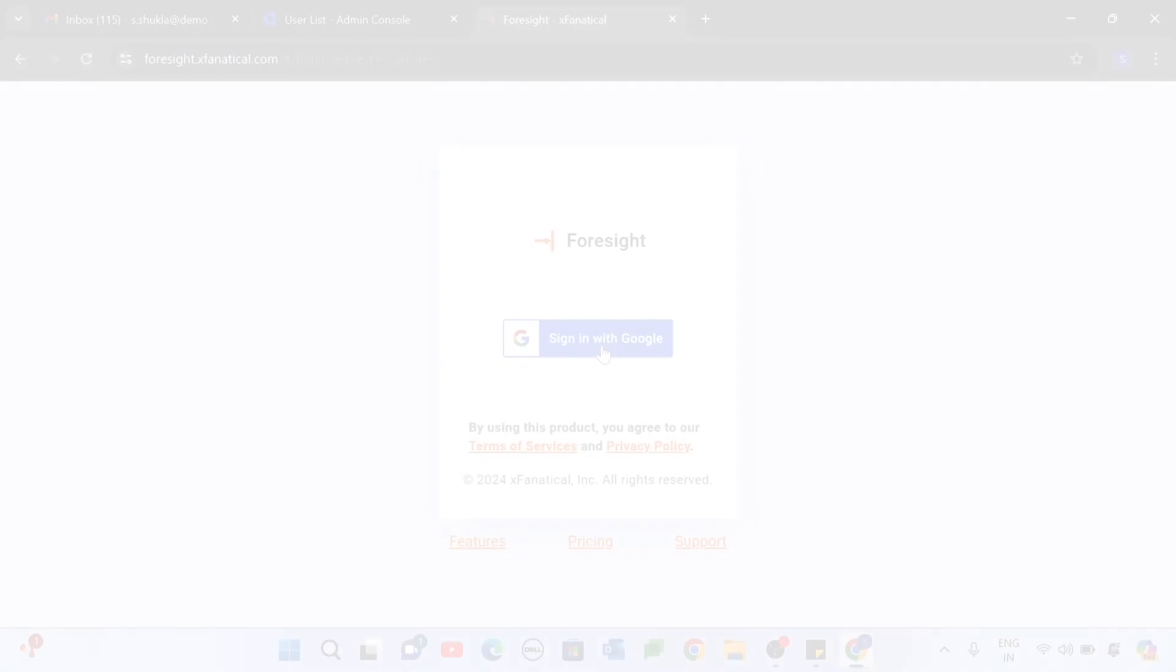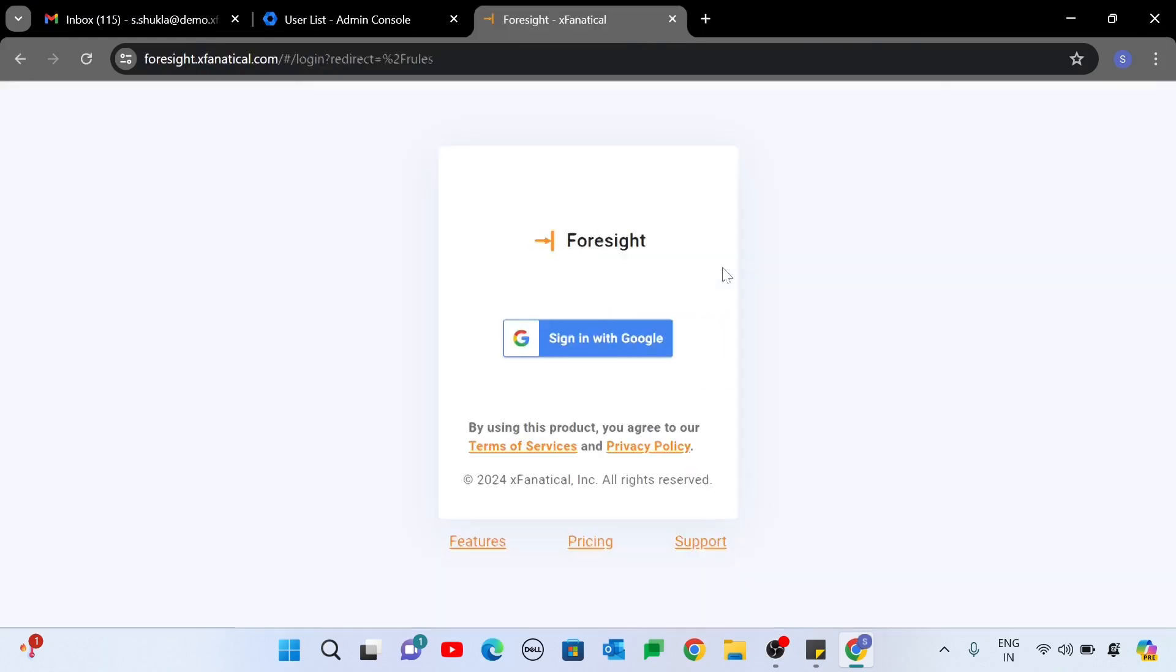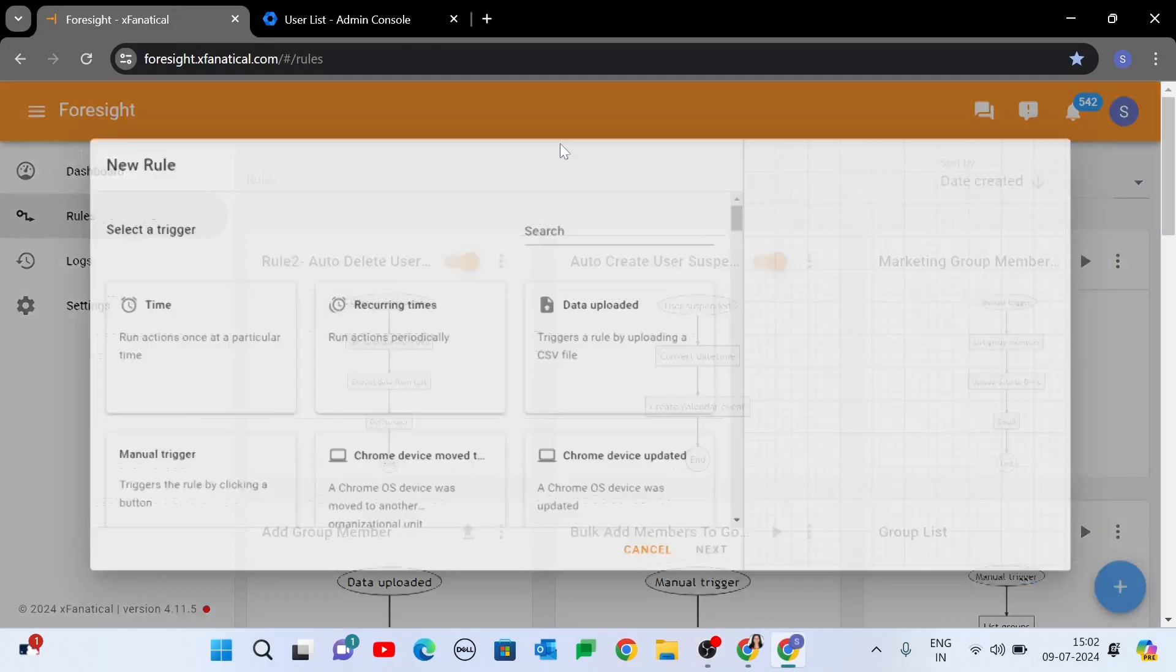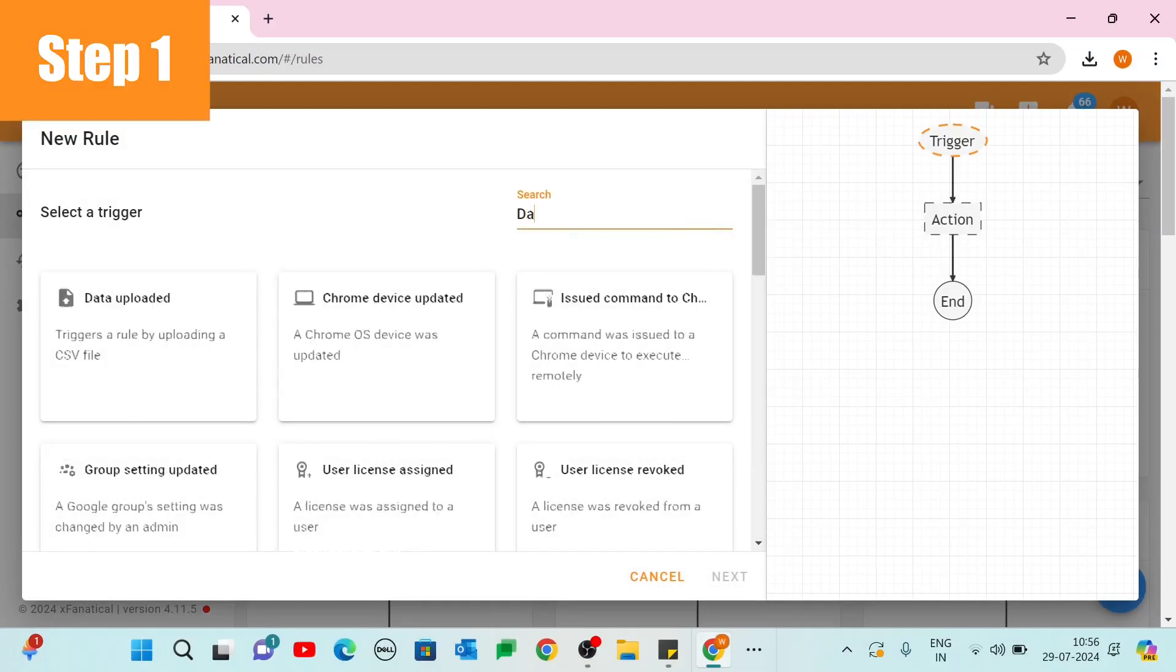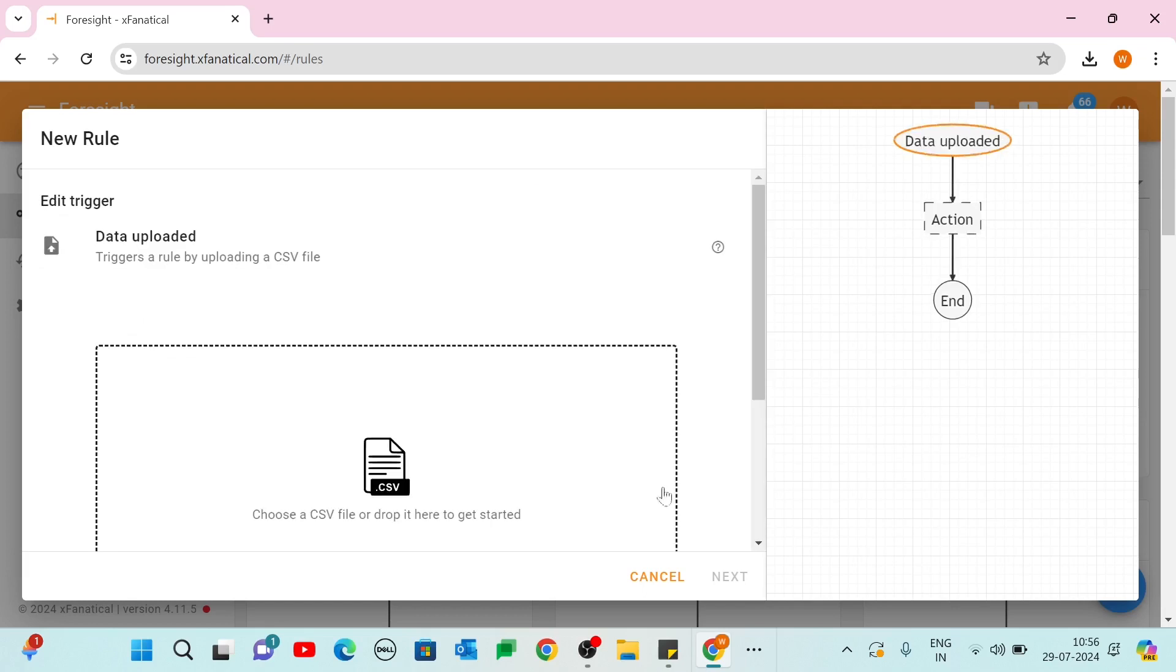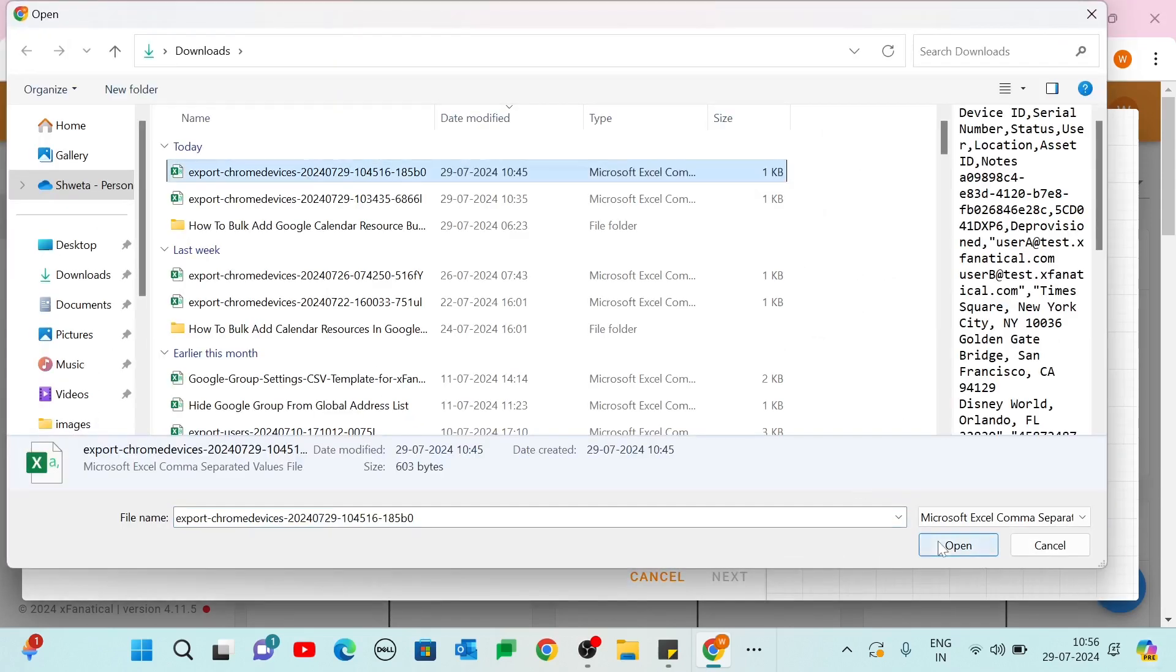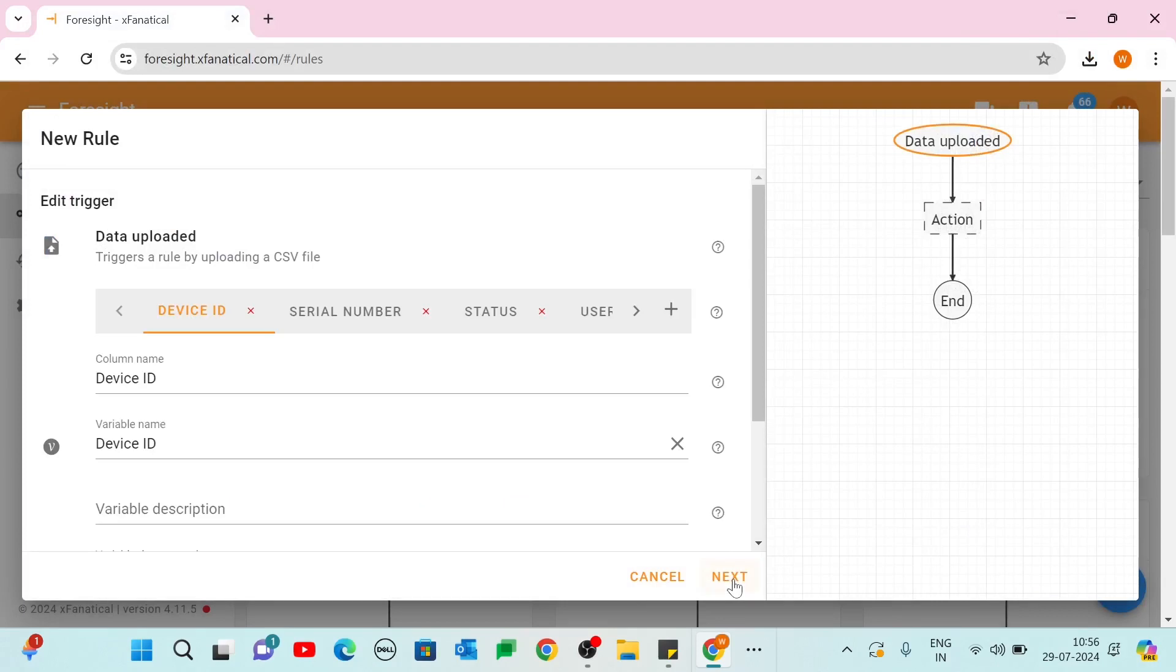Creation of the rule. Log in to your XFanatical Foresight account with your Google Admin account. Go to the rules page and click the new rule button. Step 1. Select the data uploaded trigger from the Select a Trigger screen. Click on the upload box and upload the downloaded CSV. Wait for the CSV to be parsed. Click Next.